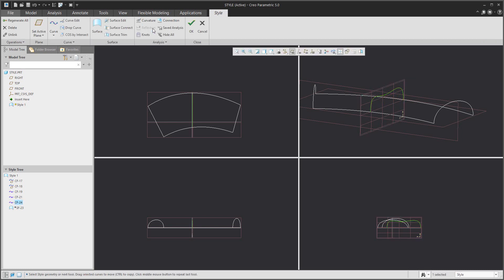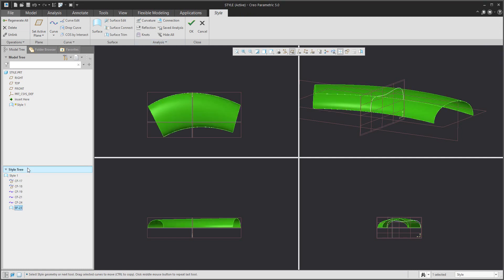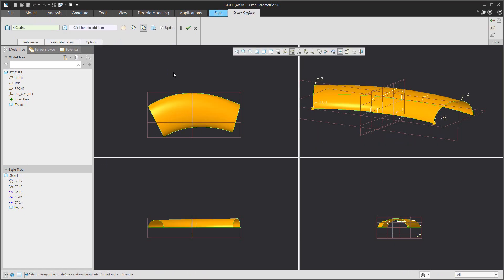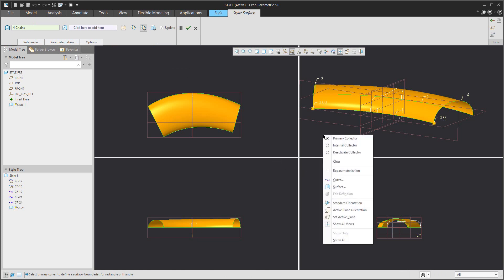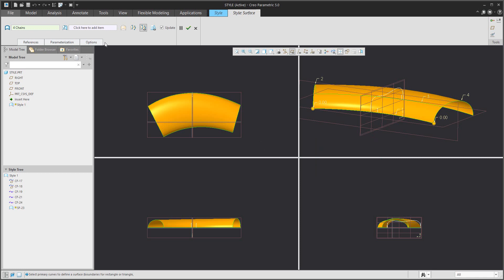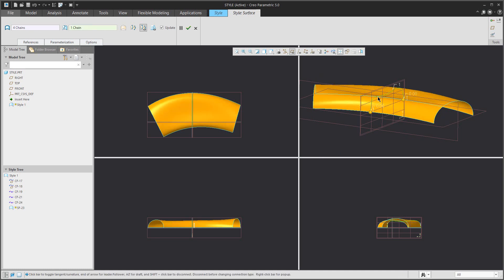If you add the curve, you can visualize the suppressed feature surface. Then you can select this feature and use the edit definition function. From the window you can directly select the internal collector or you can use the ribbon menu and then add the created curve.